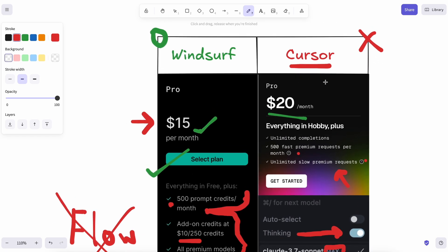Although many people still prefer Cursor, and one thing Cursor has is that you can set your own API keys, which can be good for some people. Though, if you want to do that, then just use Kline or something.